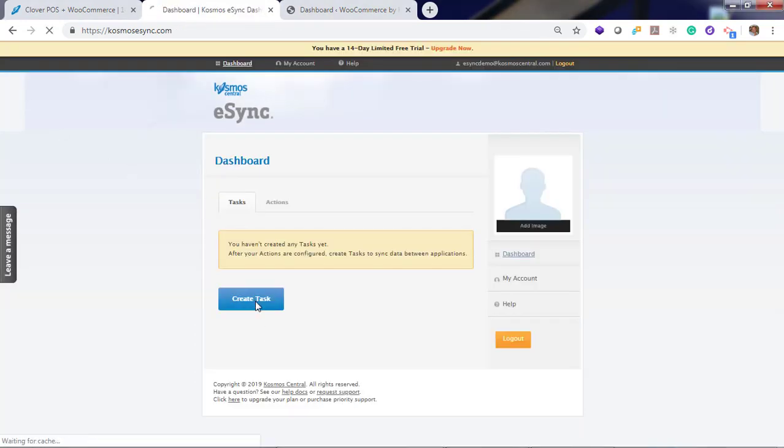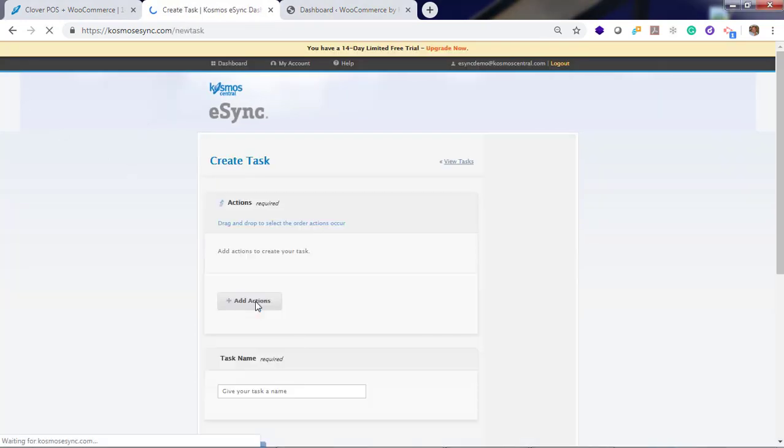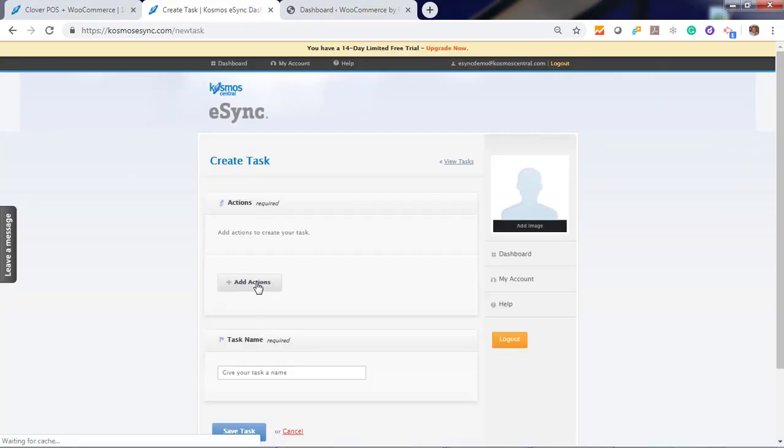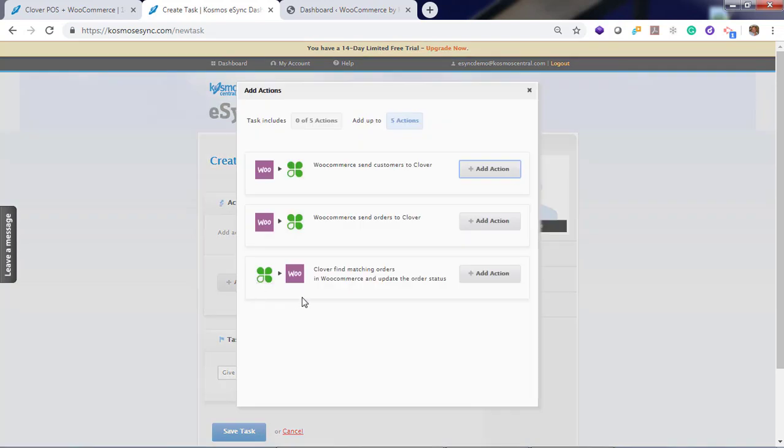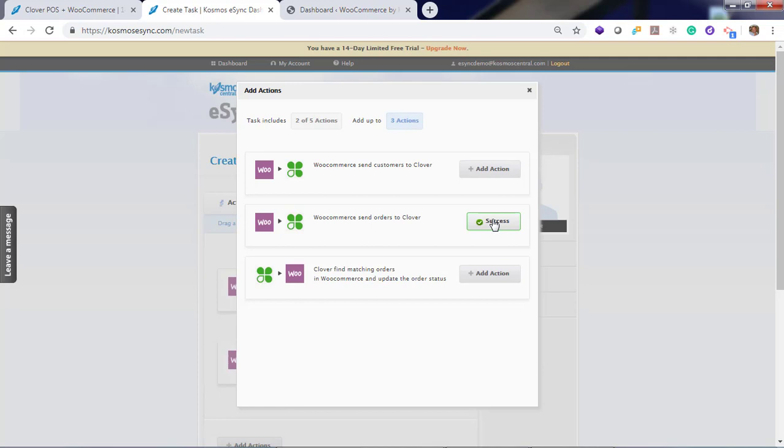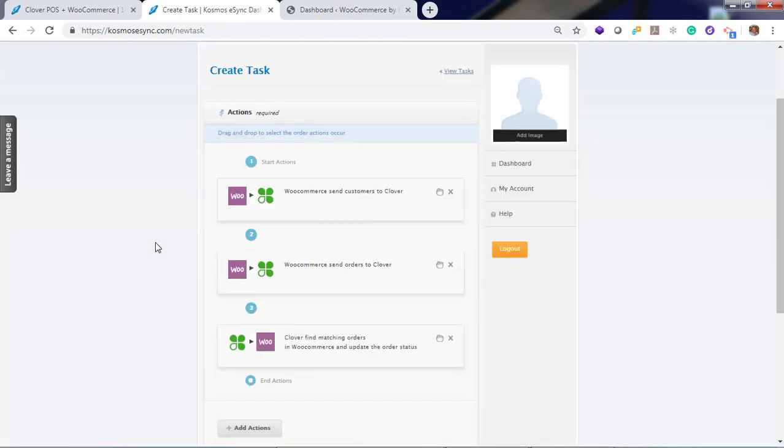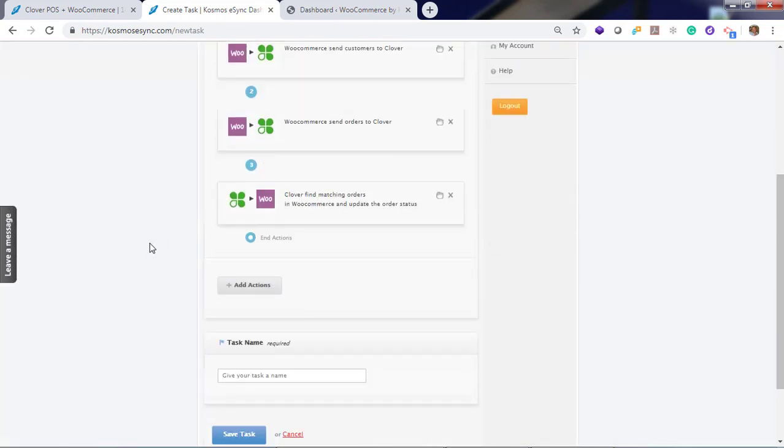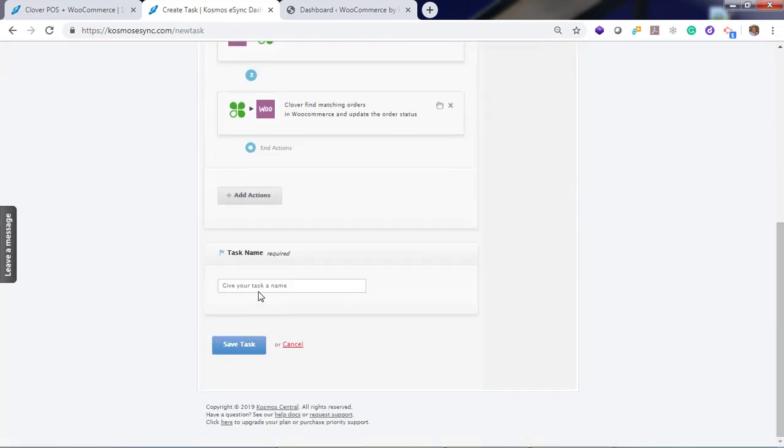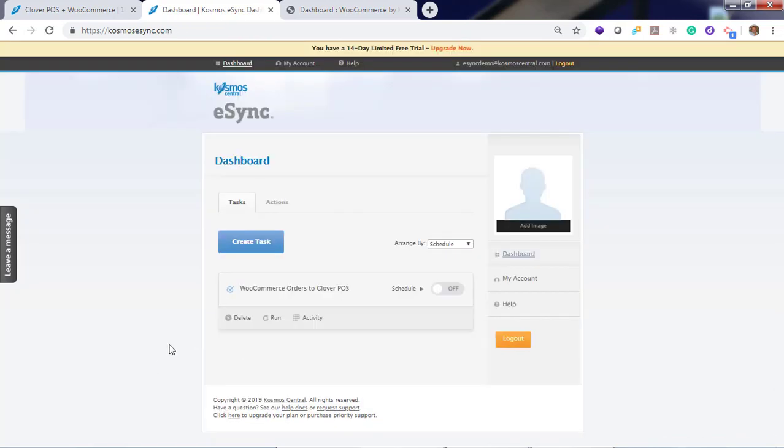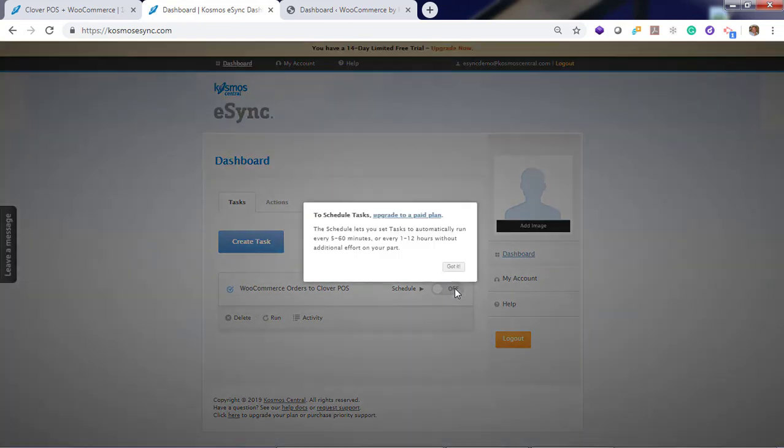Click shift. So now create a task and add each of the three actions. First, send the customer. Then process the order into the Clover point of sale. Then confirm the order exists in the point of sale and update the status at WooCommerce to on hold. And give a name to your task. Your tasks are used to process your orders. You can also turn your schedule on and run by the minute or the hour interval.